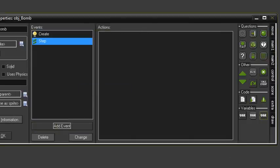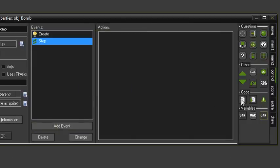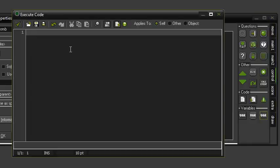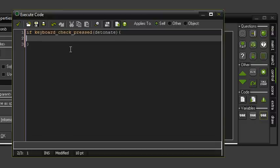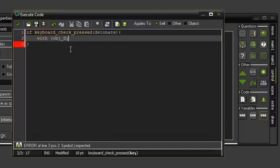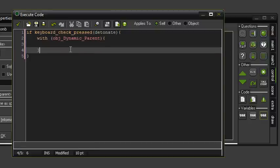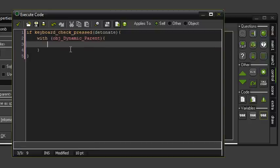Now we're going to get into what actually makes the explosion when we hit our key. We'll start off by checking if the detonate key is pressed: if keyboard_check_press(detonate), then do the following code. Then, with object_dynamic_parent — so anything that is dynamic — we're going to apply the explosion to.